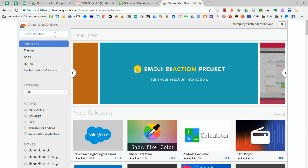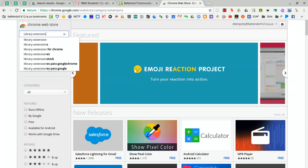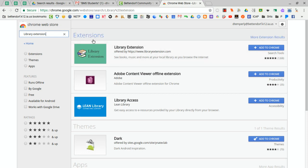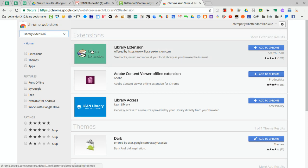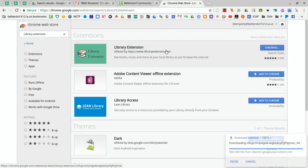From the Chrome Web Store, search Library Extension. It should be the first one that pops up under Extensions. You'll see the three little books in the icon. Just click Add to Chrome, and then click Add Extension.